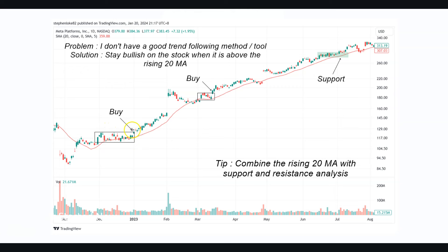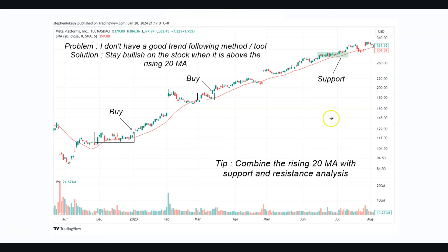When the stock is above the 20 MA we deem it as short-term bullish, and there are many trading opportunities — a breakout here, another breakout here — and you can use the 20 MA to ride it higher. Sometimes the stock may correct and test the 20 MA, and this is where your support and resistance analysis comes in. For example, here's a congestion or sideways trading area that acts as support — so even if the stock dips a bit below the 20 MA, the probability of it going back up is good. Tip: combine the rising 20 MA with support and resistance analysis.